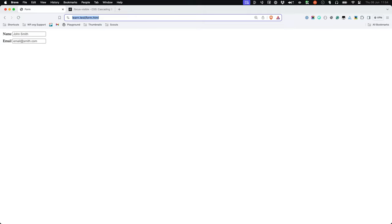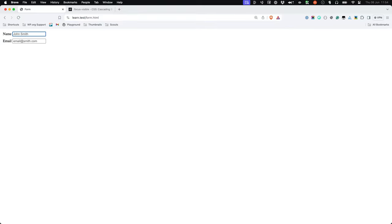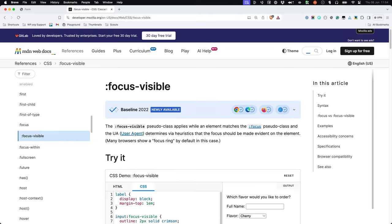By default, most browsers will display a focus ring on elements when they have focus. If you want to change the display of these focus rings, use the focus-visible pseudo-class, and don't remove focus rings entirely.